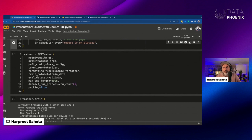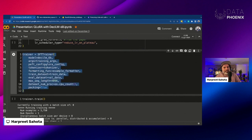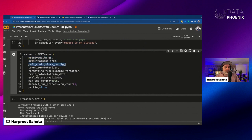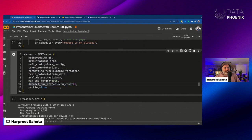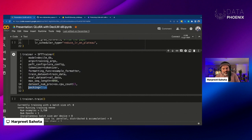Then we have the SFT Trainer — this is what's actually training the model under the hood. Once you define everything, you just put it all into the trainer and let it rip. We pass in our model, the training arguments, the PEFT configuration, tokenizer, the formatting function we defined earlier, the training dataset, validation dataset, sequence length, and packing=True, which means if we come across a sequence that doesn't fill up the entire sequence length, it will fit the next example into it.